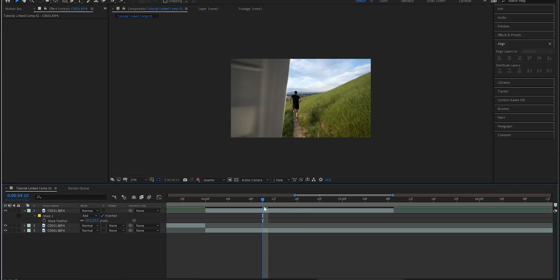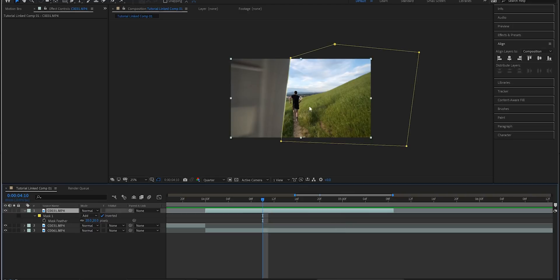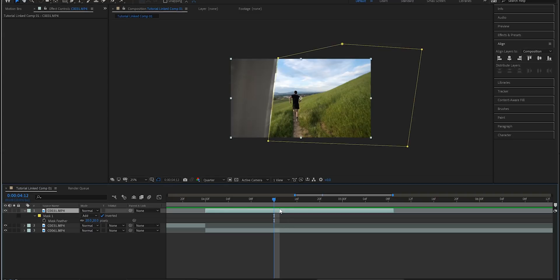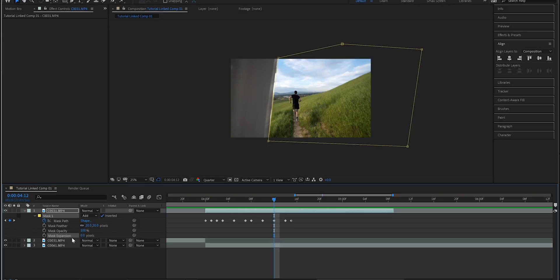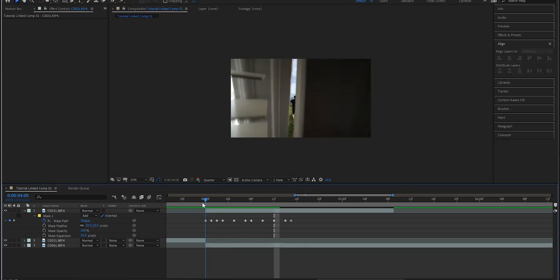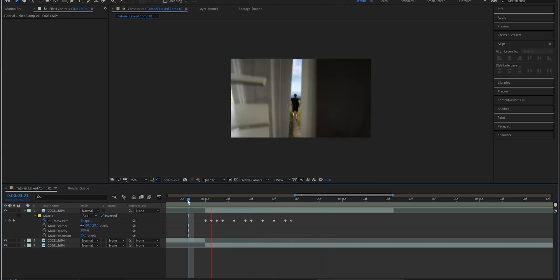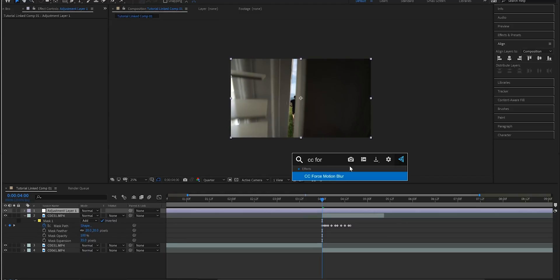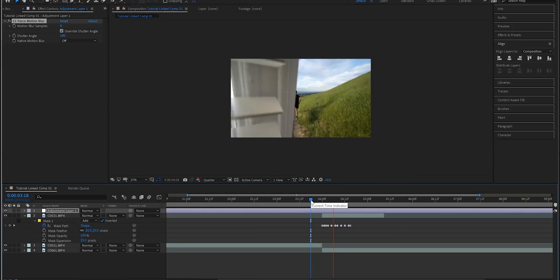You can try adjusting individual mistakes like white areas showing through, or hit MM on your keyboard to bring up all mask options including Mask Expansion. Bring the expansion forward a bit to get rid of unwanted areas — that cleans it up nicely. Finally, go to Layer > New > Adjustment Layer and add the CC Force Motion Blur effect. This smooths out the door motion and makes it look more natural.